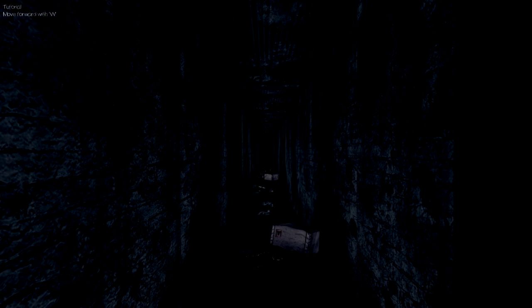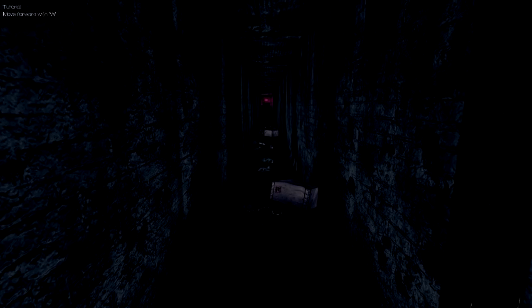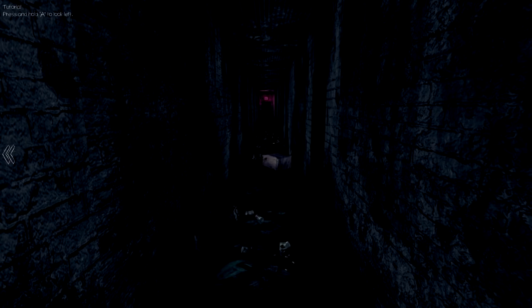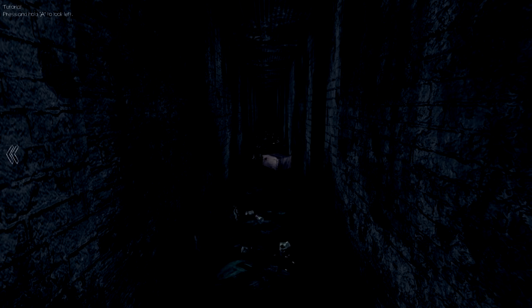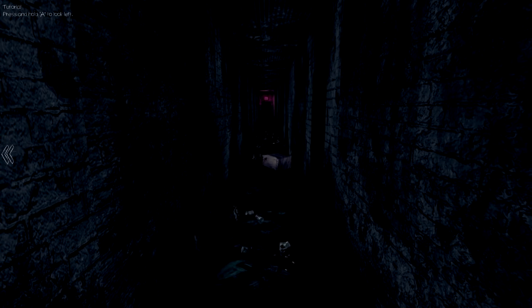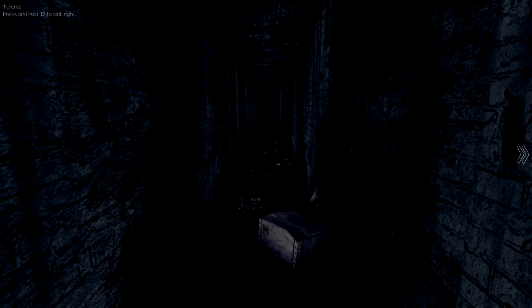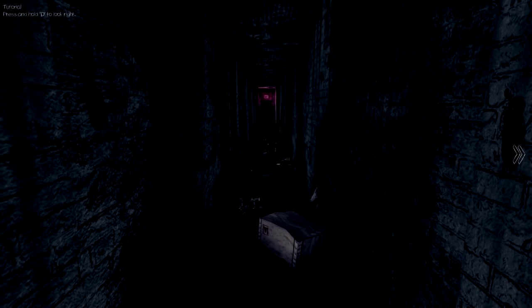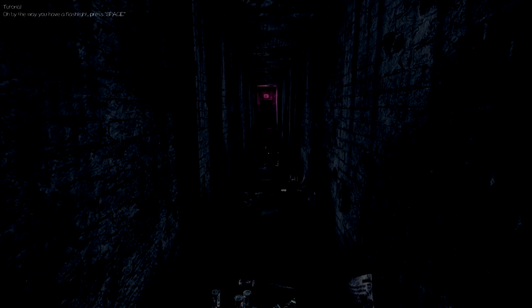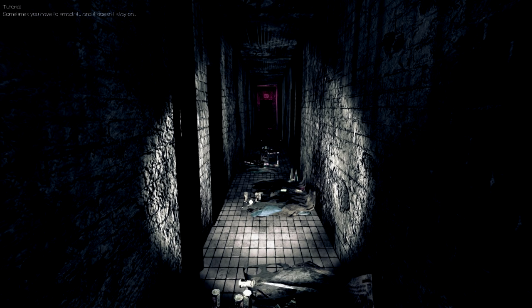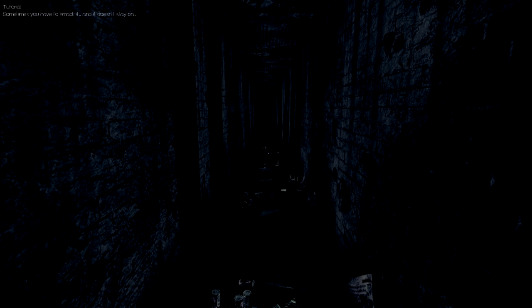Alright. Proceed. Let's get moving. Move forward with W. Look at that. It's voiced. Press and hold A to look left. I was really into it. Okay, I'm gonna press and hold A. I've looked left. Press and hold D to look right. He could be on like a boy chat hotline or something. Press and hold my D. Oh, I'll make you look left. Oh, by the way, you have a flashlight. Press space. Space! Sometimes you have to smack it and it doesn't stay on. Hold my D. Sometimes you gotta smack it to keep it on. I'm loving this.